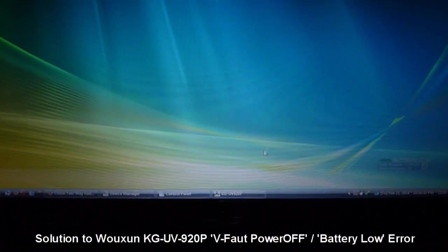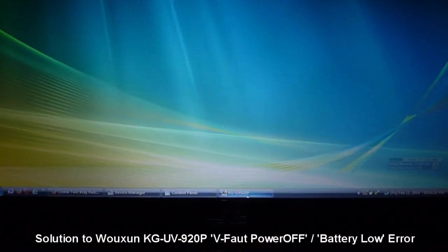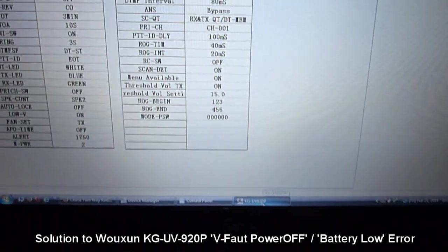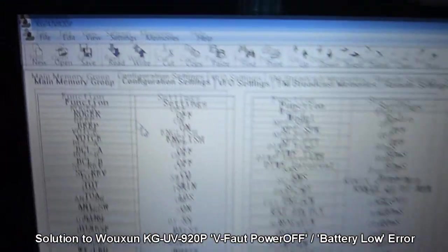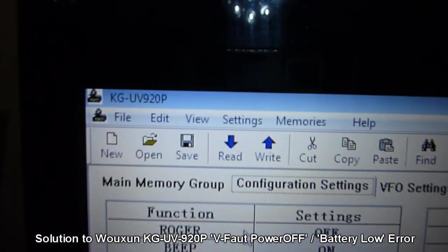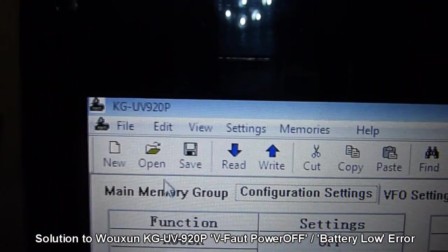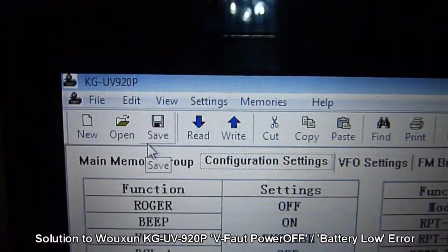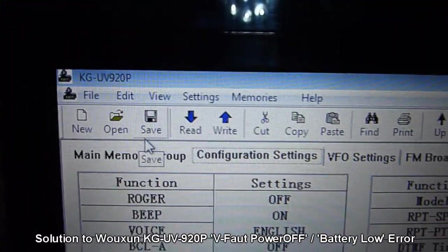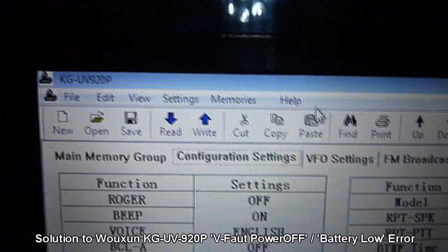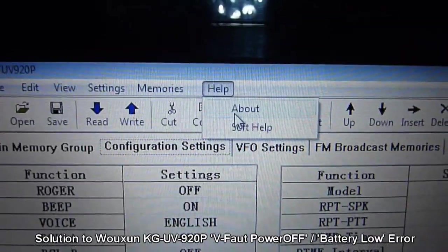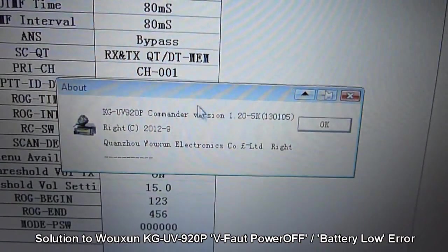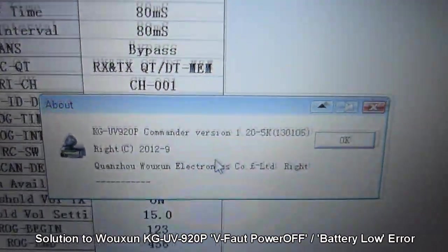Now open up the KG EUV920P software — the programming software. And here's the version info that I am using.